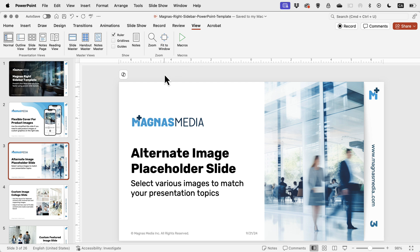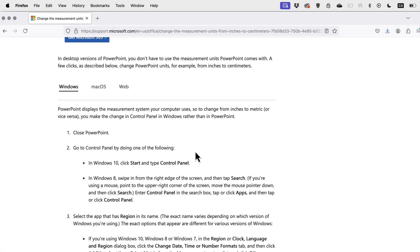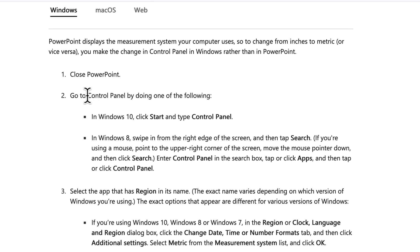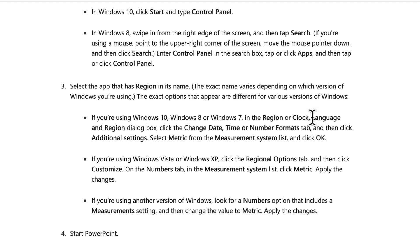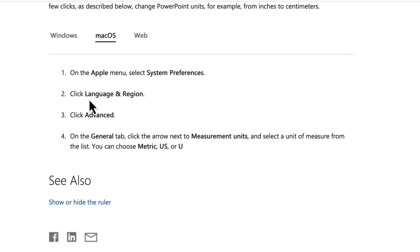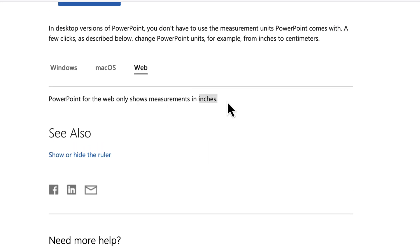You cannot have pixels or points in PowerPoint. If you want to change from centimeters to inches or vice versa — maybe you're working on an international project — you can do that from your computer settings. Check the Microsoft website as your computer might differ, but on Windows you'll need to close PowerPoint, then go into the Control Panel and look for Language and Region, which controls measurement, temperature, time, and calendar. On a Mac, go to System Preferences and look for Language and Region. However, if you're on the web version, it only supports inches, not centimeters.